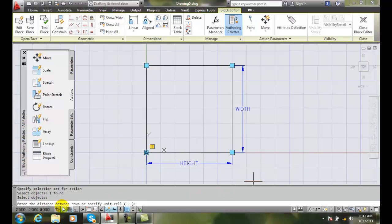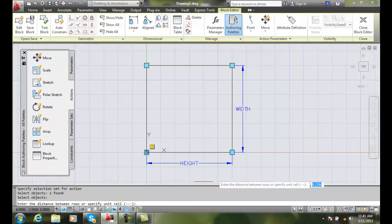Then it says enter the distance between rows of the specified unit. I can either pick two points or I can key in a value.